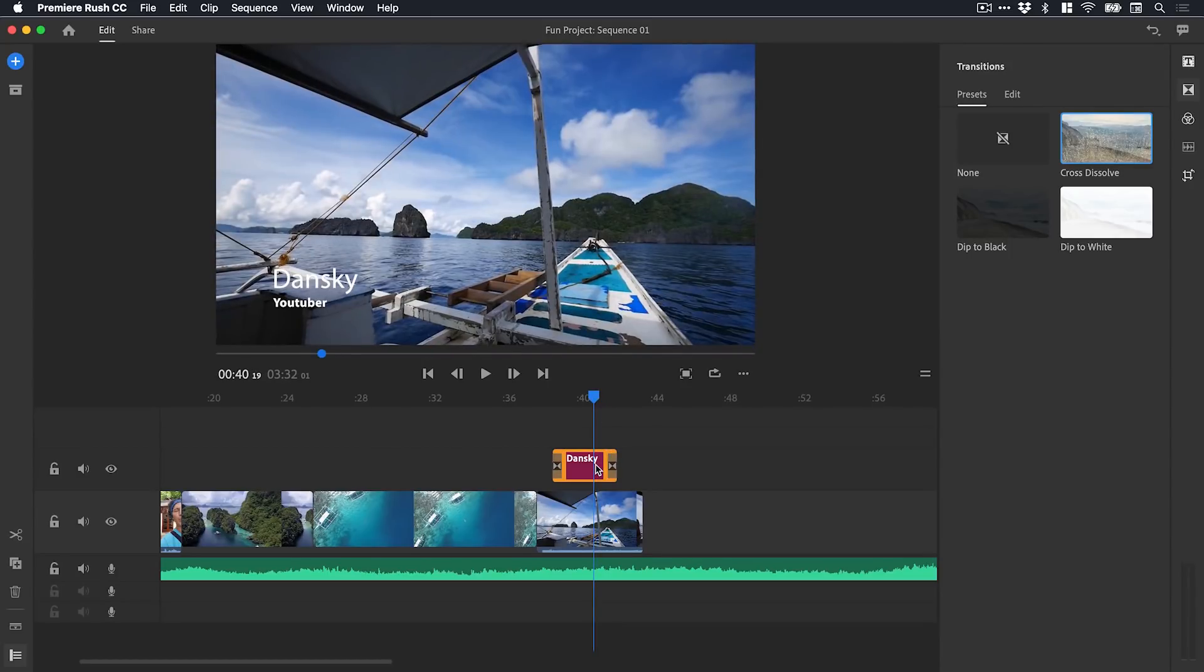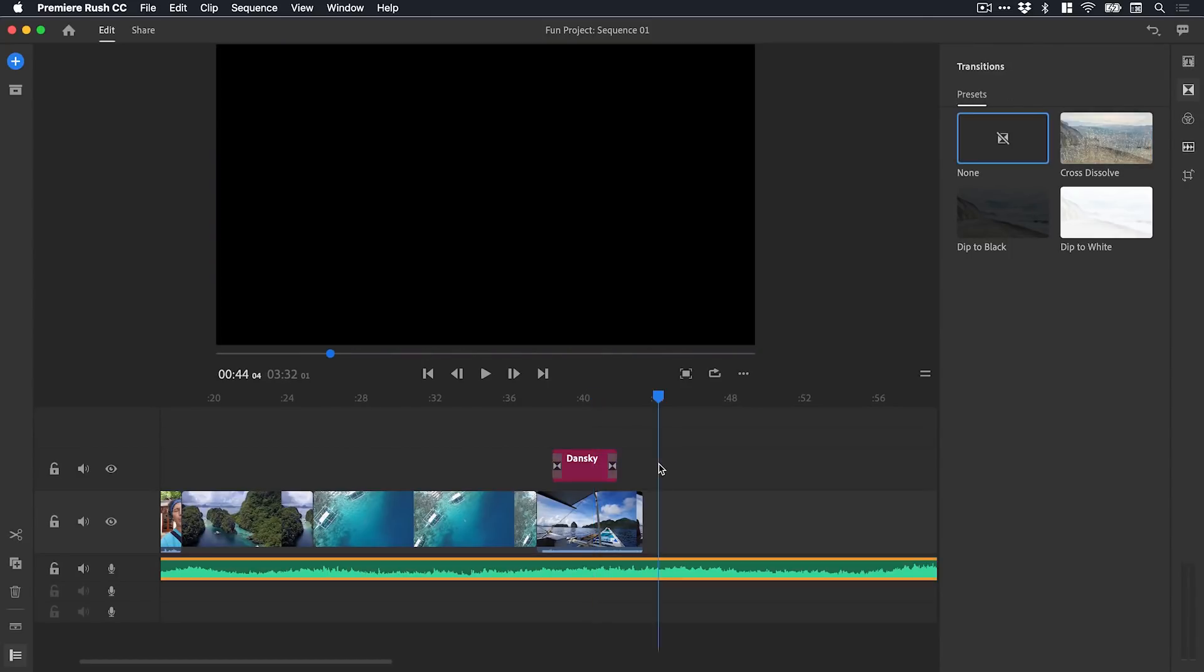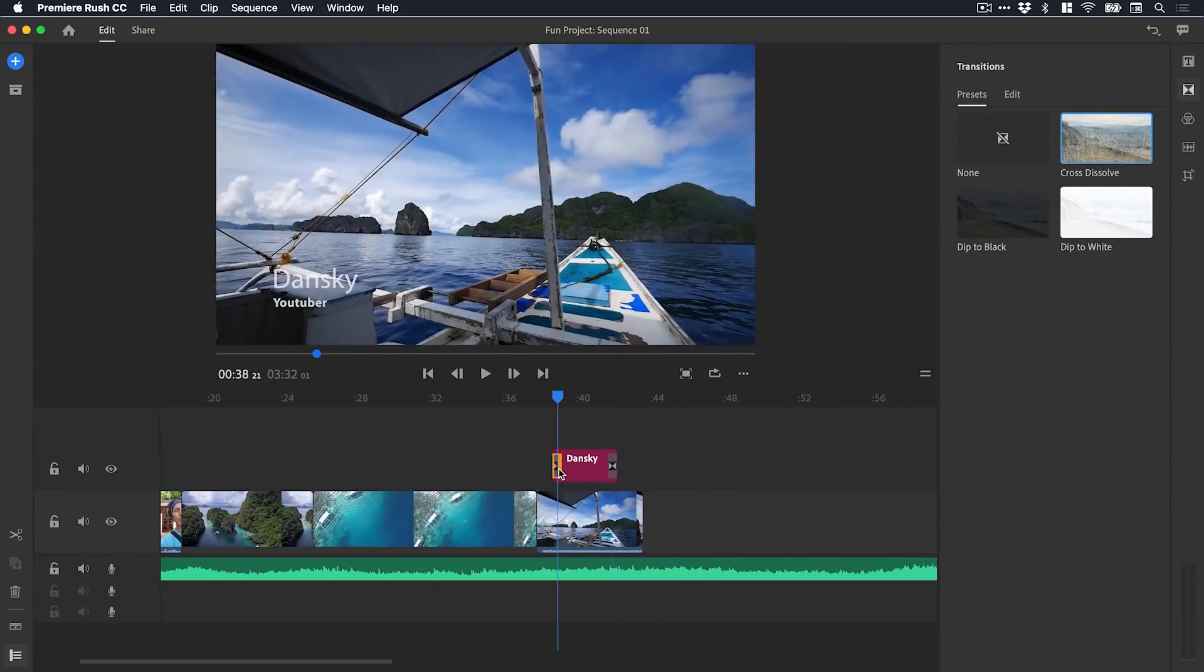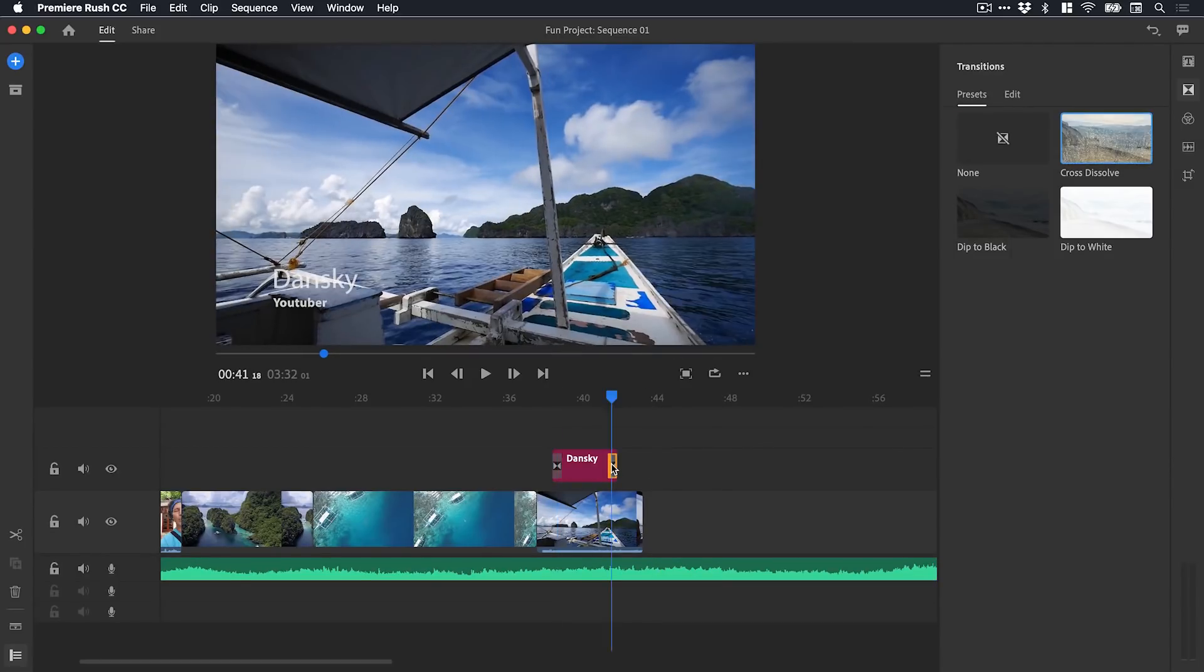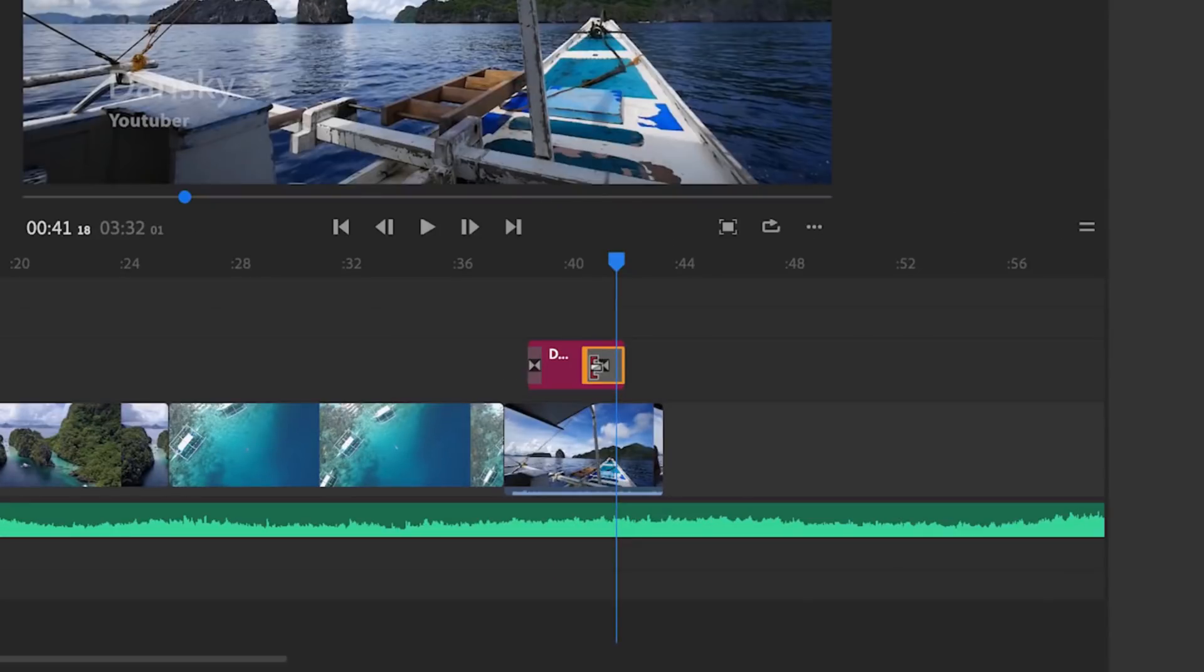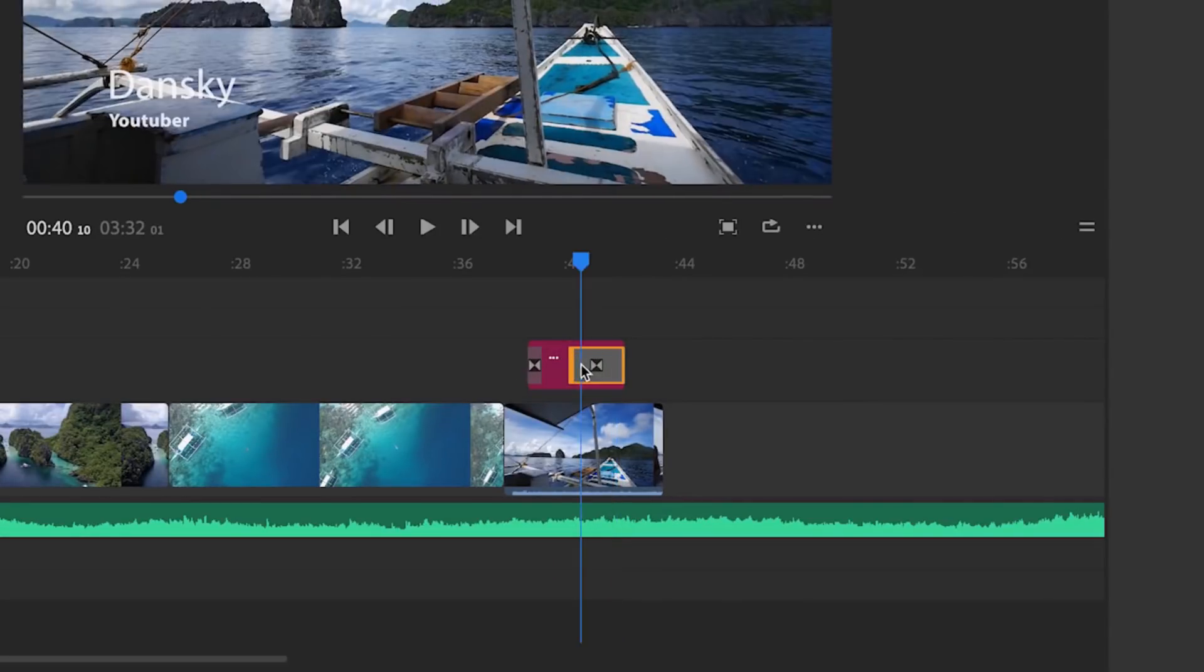If I scrub through slowly you'll see it fades in. I would like this to fade out a little bit slower. I can select each of the transitions individually. Similarly as with titles, I can go up to the transition panel, click on edit, and I get any related options there. I can adjust the duration here or I can just click on the transition and adjust it manually.